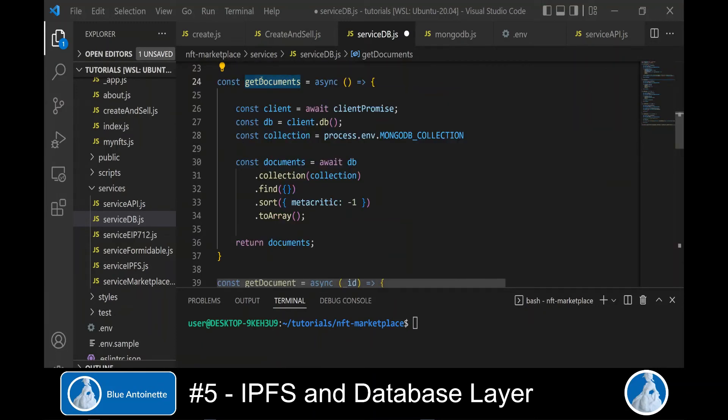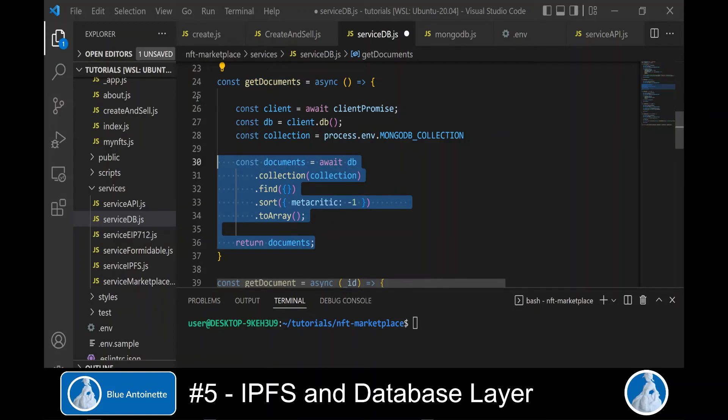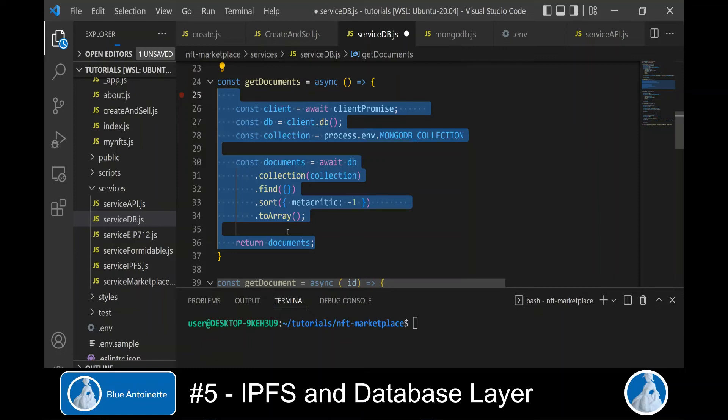Here we wait for the client promise, which basically means that we wait until the client is connected to the database. Then we specify the database and the MongoDB collection where our NFTs are stored. And here we get the last token ID if an NFT has been created yet. If there is no NFT available, then we return zero.